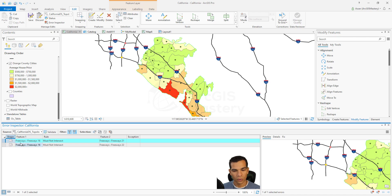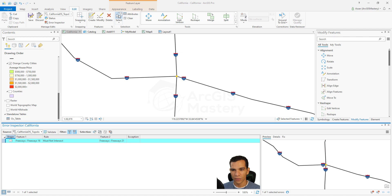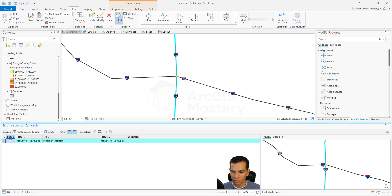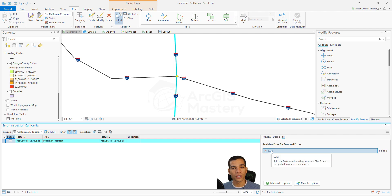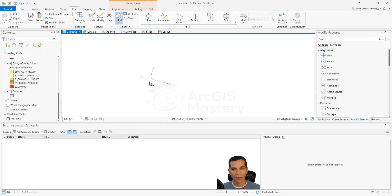The next error is related to freeways: "must not intersect." This means we have two locations where freeways actually intersect. Right-clicking and zooming to the error, then selecting the two lines, confirms they intersect each other. One useful feature of the Error Inspector is the Fix tab on the right, which provides options to fix the error. Clicking Fix applies a split to the two lines, creating separate segments, which fixes the error.